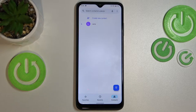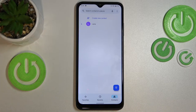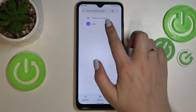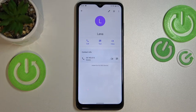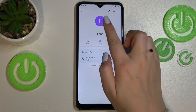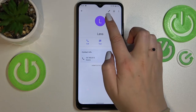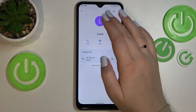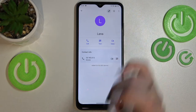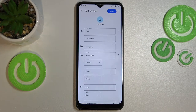Let's go to your contacts and find the contact you'd like to edit, then tap on it. Here we have to tap on the edit icon in the right upper corner.